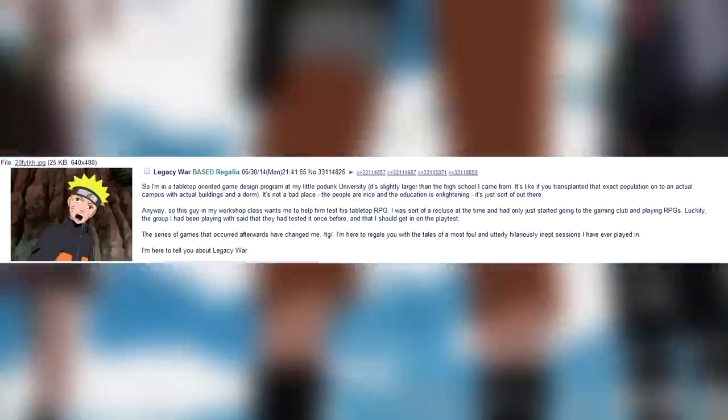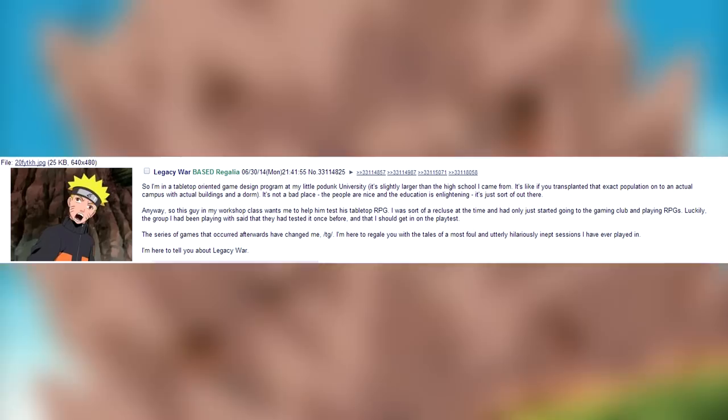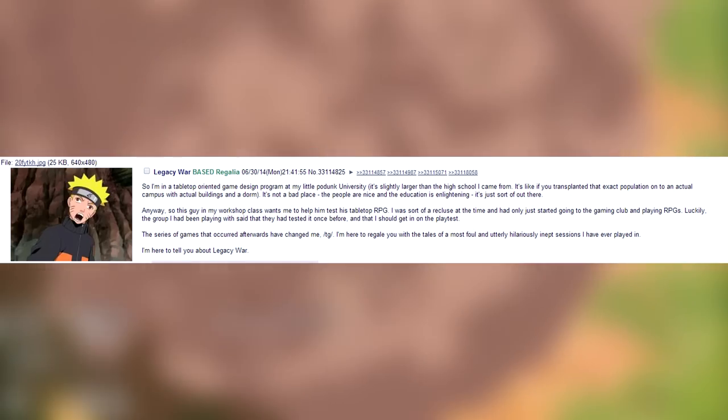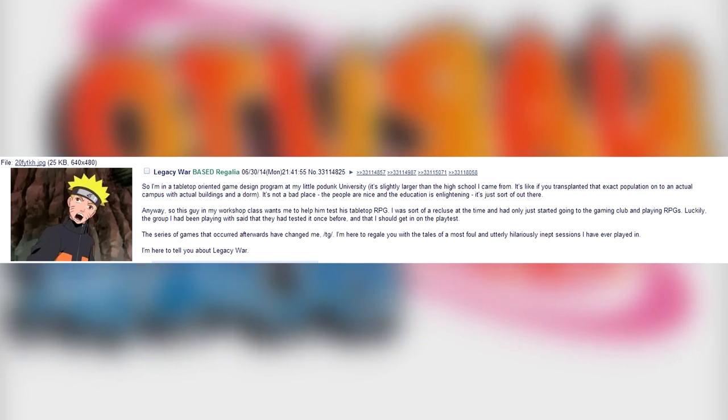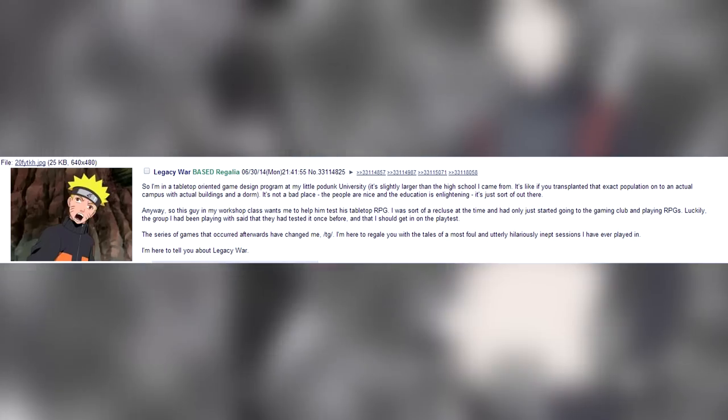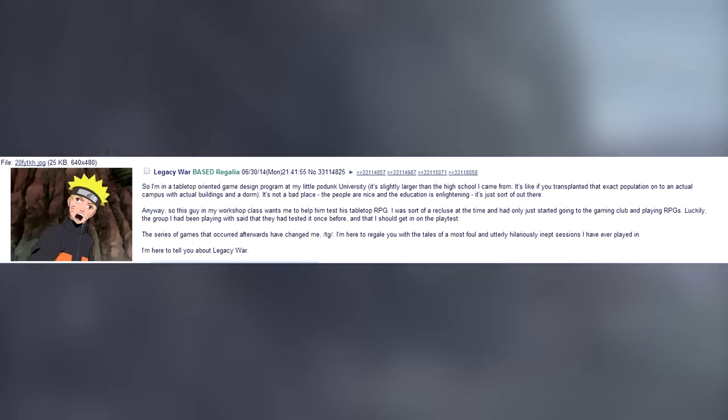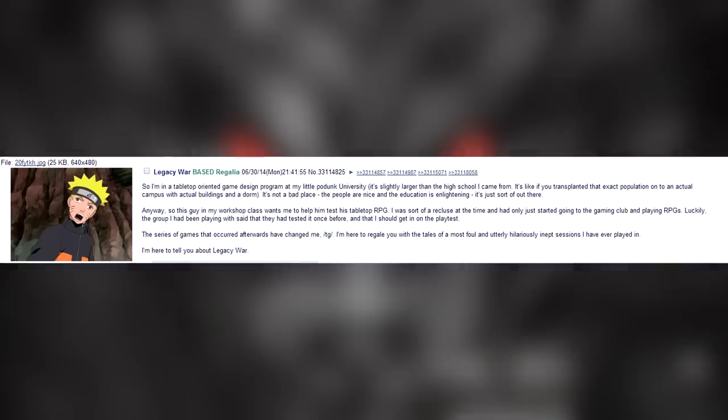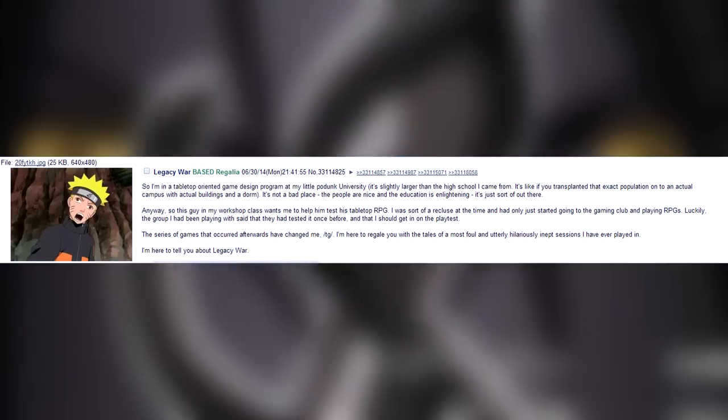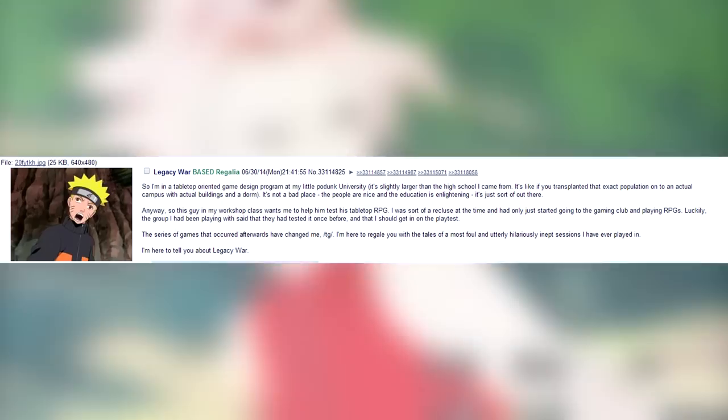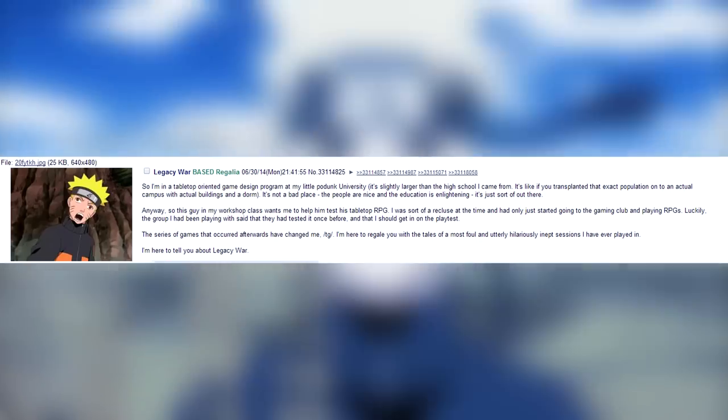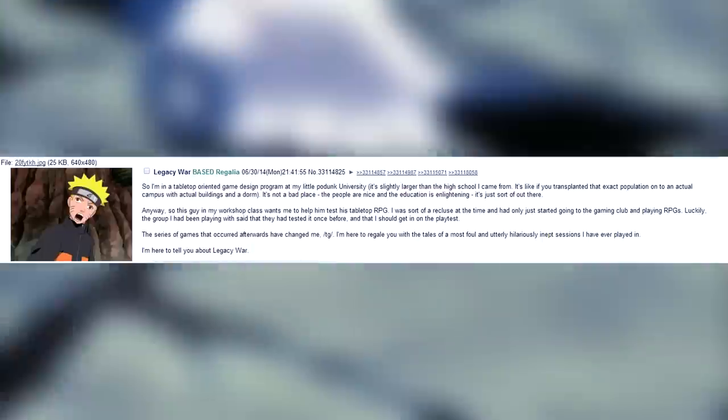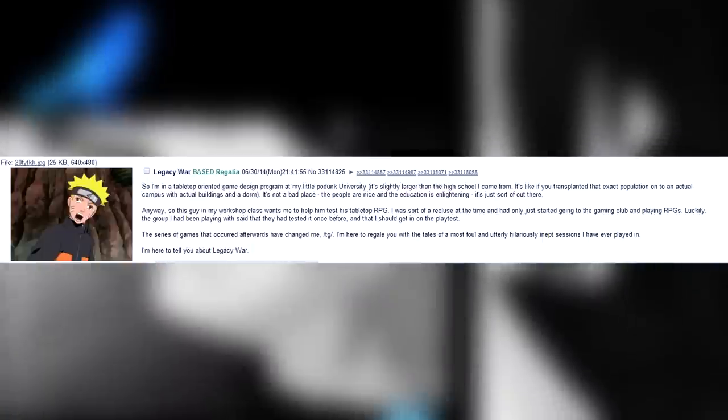Anyway, so this guy in my workshop class wants me to help him test his tabletop RPG. I was sort of a recluse at the time and had only just started going to the gaming club and playing RPGs. Luckily the group I had been playing with said they had tested it once before and that I should get in on the play test. The series of games that occurred afterwards have changed me, TG. I am here to regale you with the tales of a most foul and utterly hilarious inept sessions I've ever played in.